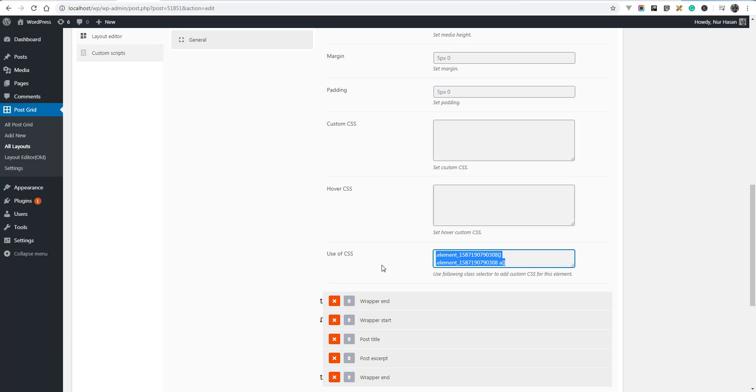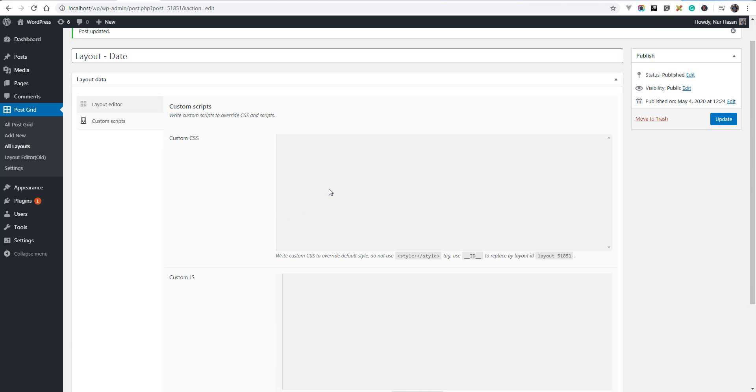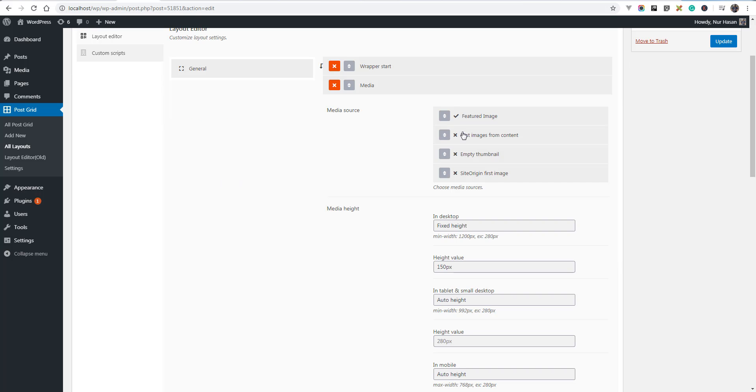You can also set margin, padding, and custom CSS here. Here is the CSS selector you can use to apply your own style by the custom CSS tab. You can add it here. Hope this will help you to understand how media works.